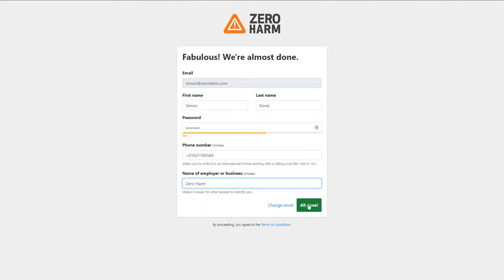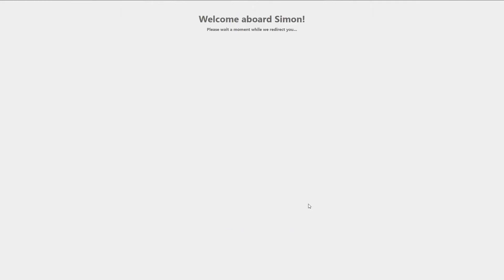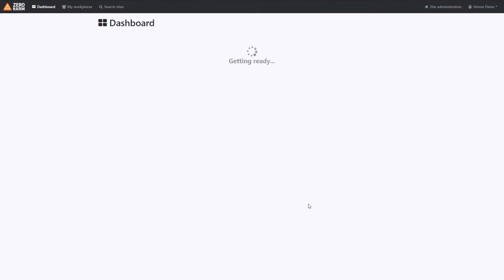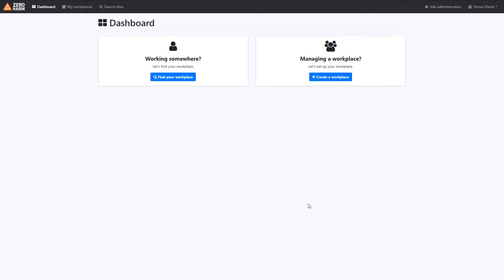When you're happy, click all done. Simple as that. We've just created an account and we can select if we want to sign into a workplace or create our own workplace.